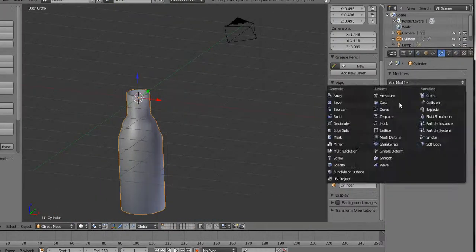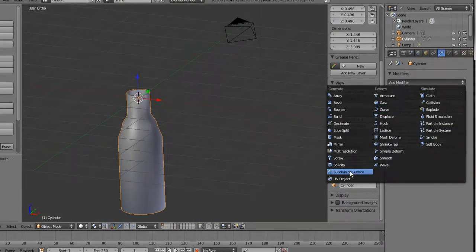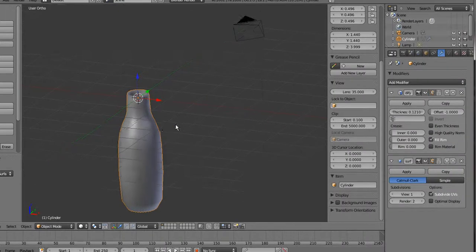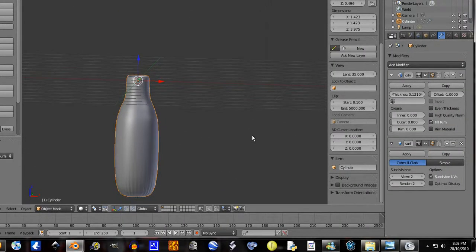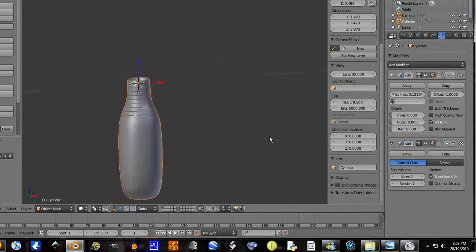Let's add a modifier, subdivision surface. That will smooth it out a lot.